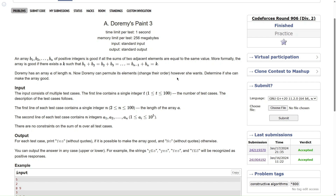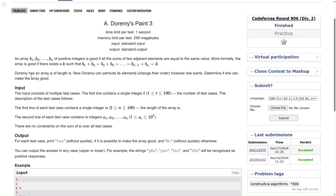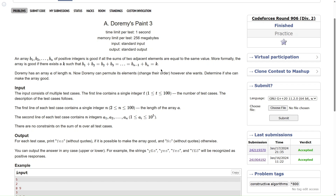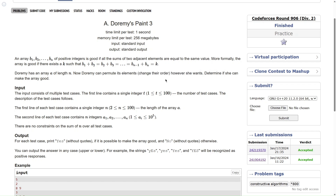Basically, they are saying we have an array of positive integers and it is considered good if the sum of two consecutive elements equates to the same value. If there exists a k such that the sum of every adjacent element equals k, then that array is considered to be good. Doremi has an array a of length n and can permute its elements — change their order however she wants. Determine if she can make the array good.